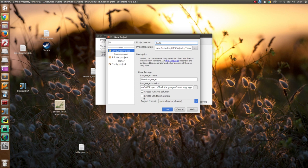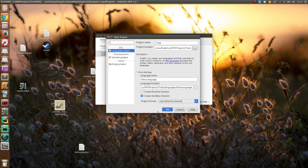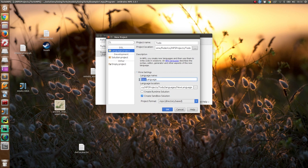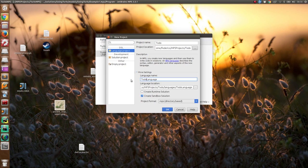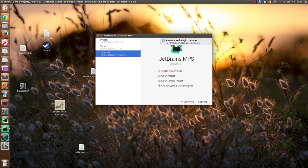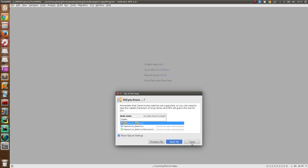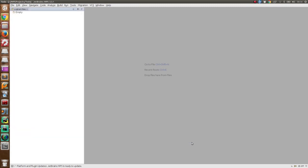We will need also a sandbox solution. You can think of it as a project, a project where you can play with your new language and verify that it works as you expect it to work. The language will be called to-do language.